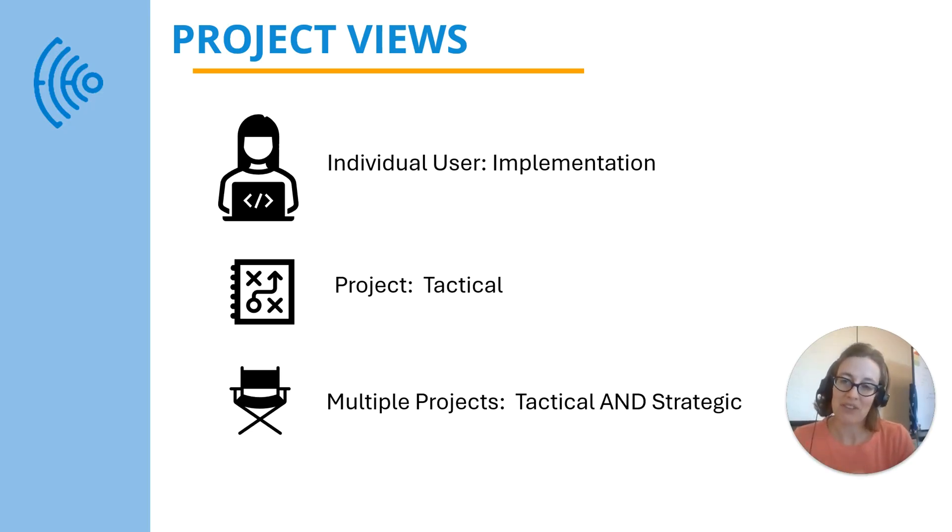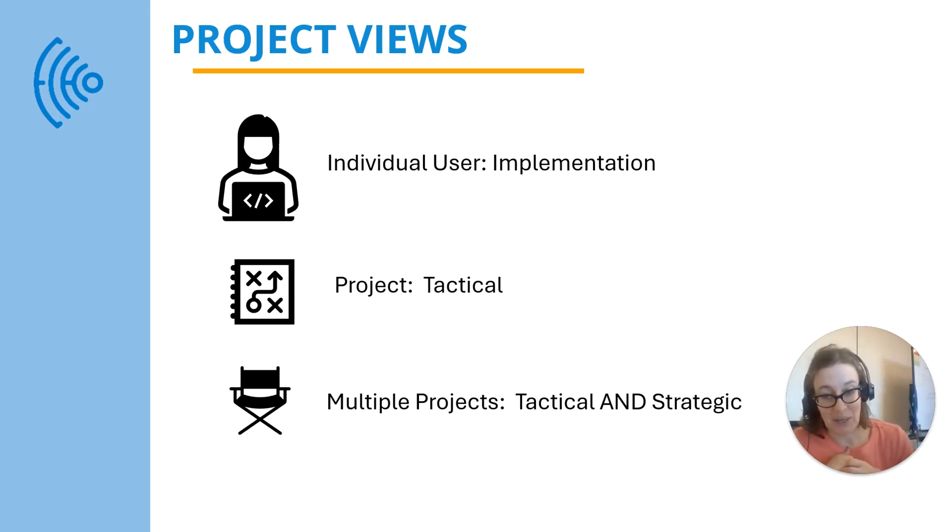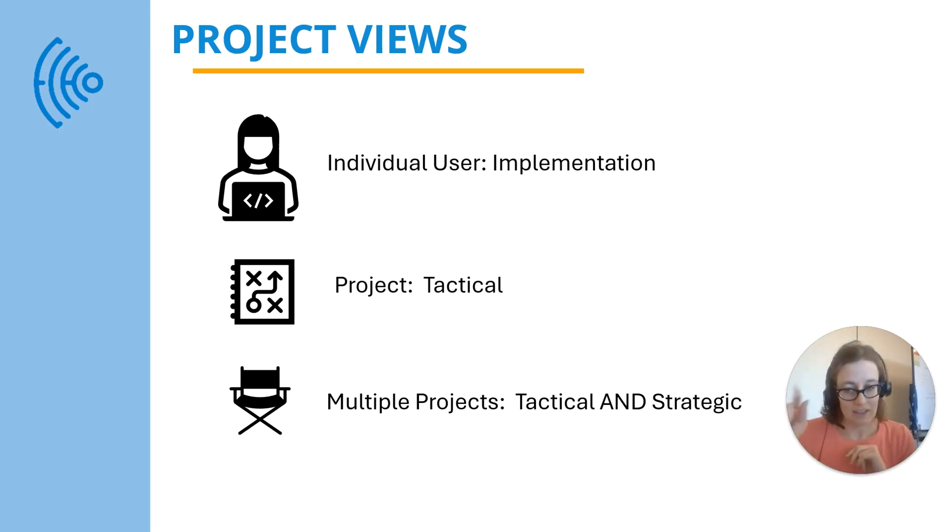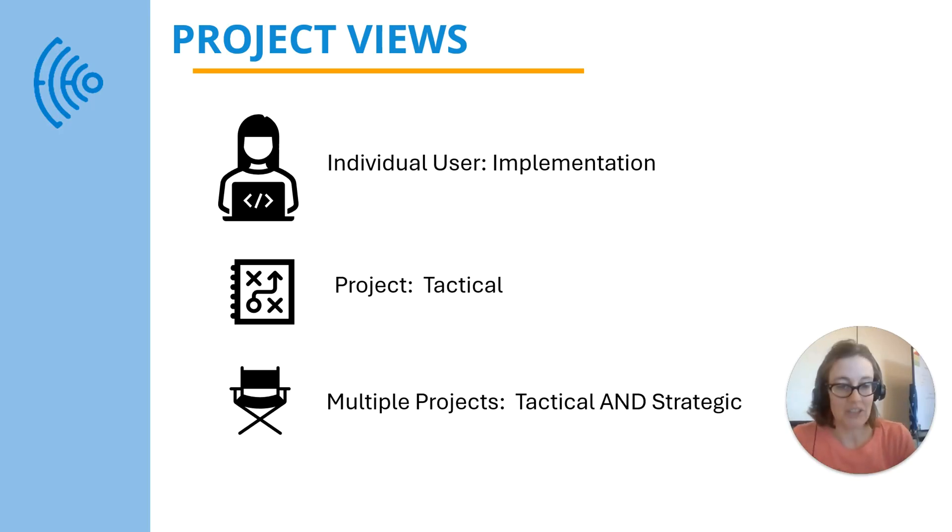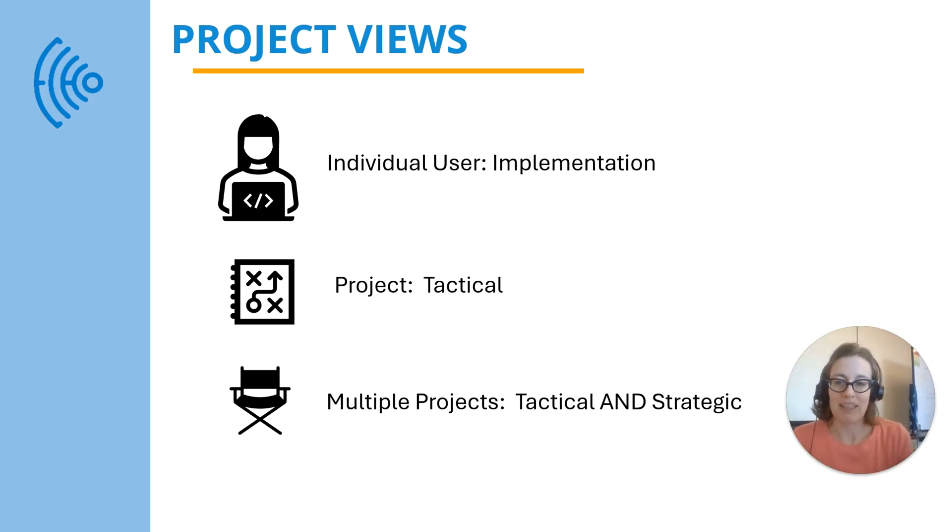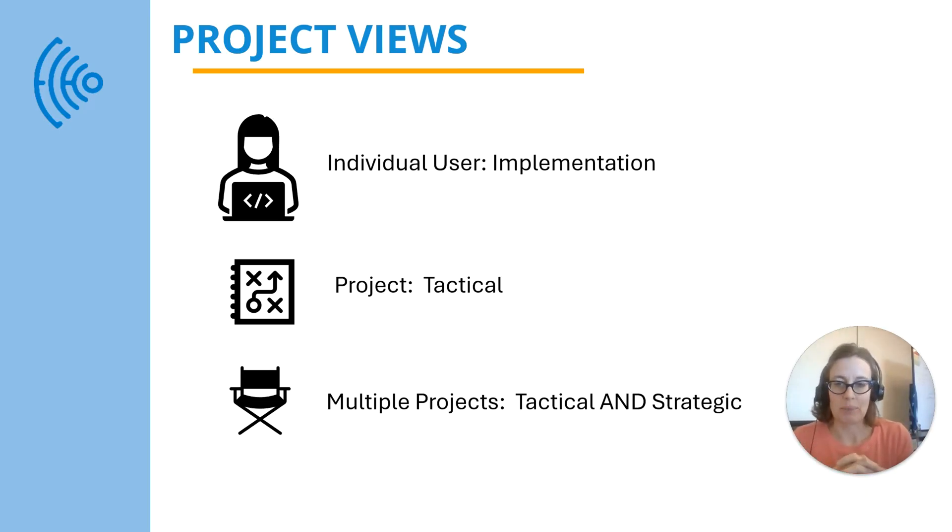If you've ever found yourself halfway through a project looking in 10 different places to figure out what's going on, looking in your email, looking in your project plan, looking on another task list, looking at meeting notes, looking at recordings, then you've probably had this struggle of being able to see across a project from one more centralized place.